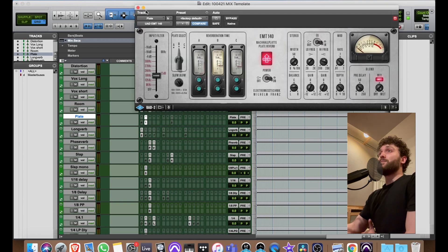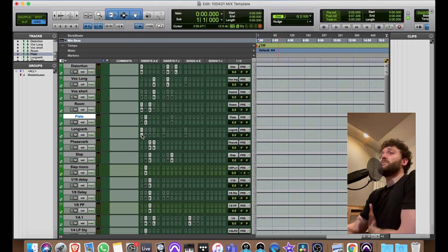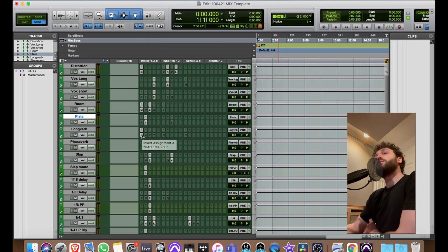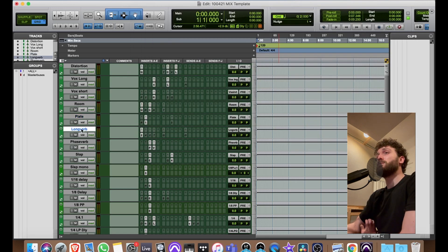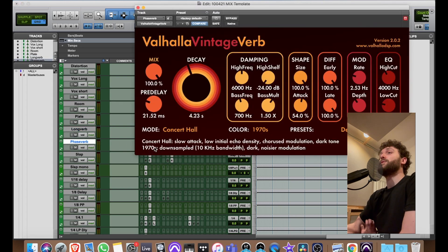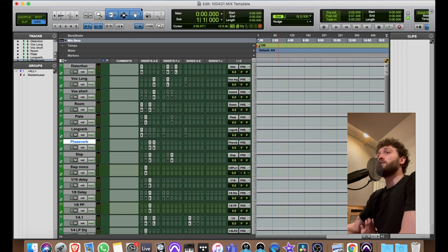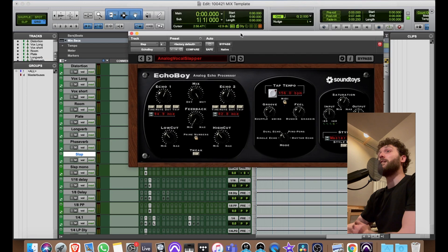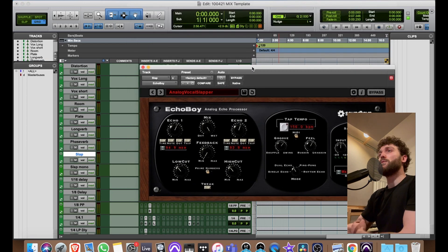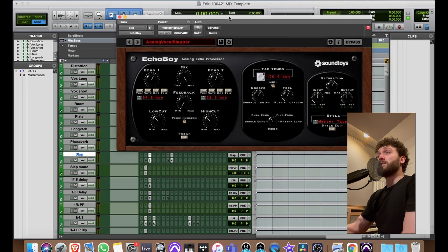An EMT Plate which mostly lives on drums and percussion. Then a long verb EMT Plate again — the digital plate. A Phase Verb which is a phaser before the Valhalla. No matter how much I say about Valhalla, it's a very useful plugin and I like it — just not my most amazing reverb, but it's a great one.